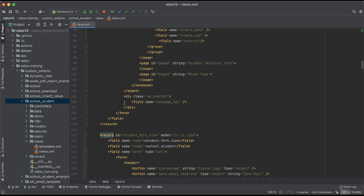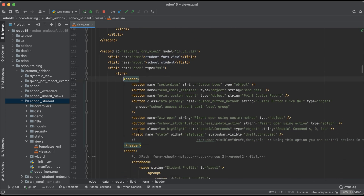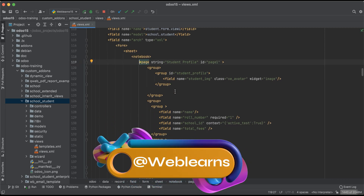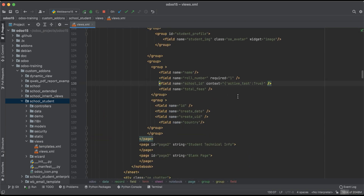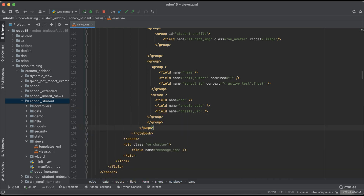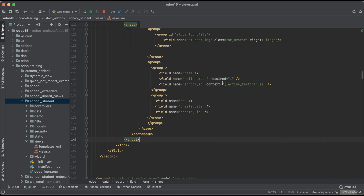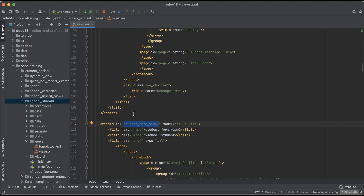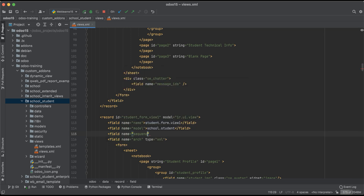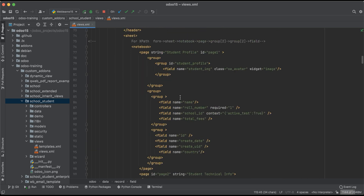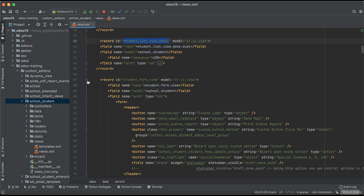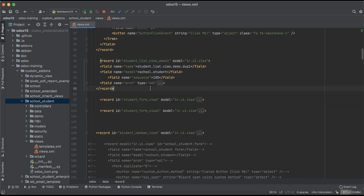For the form view, I'll copy and paste here. The header part is completely removed because we don't need it. The first page should just have the image — that's fine. I don't want to add total fees, country, and the rest of the form fields, and I also don't want the chatter functionality. So now we have two different form views. I'll change the priority and do the same for the list view, then upgrade this module.